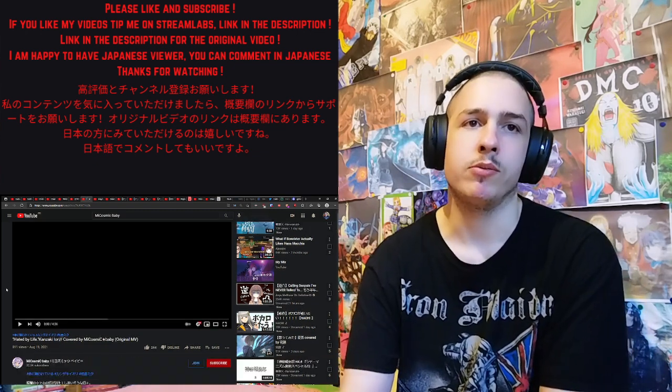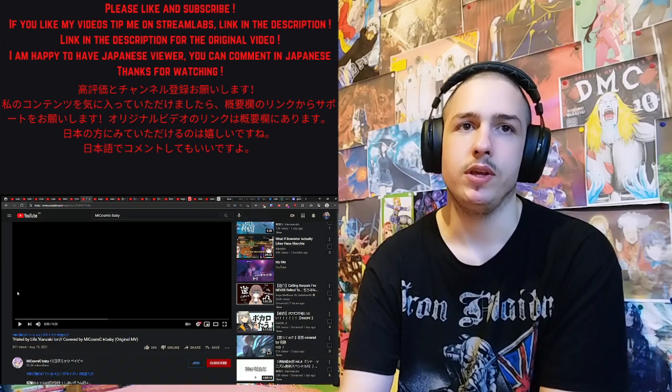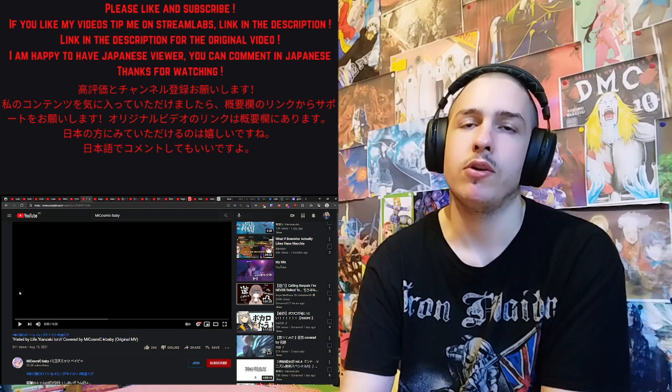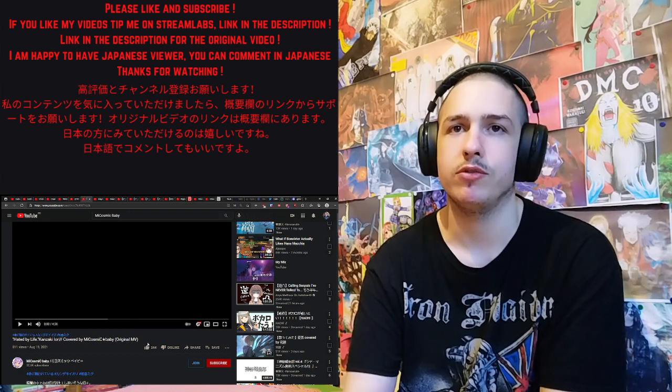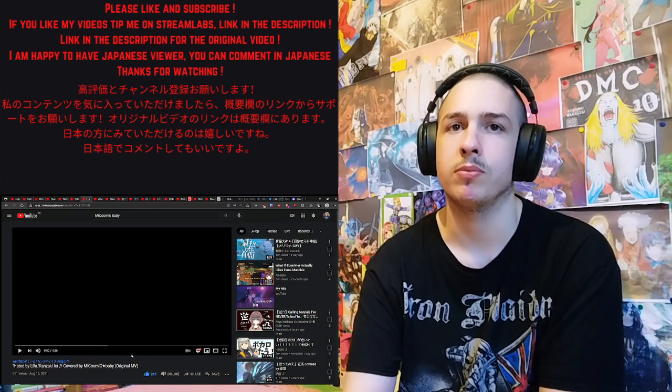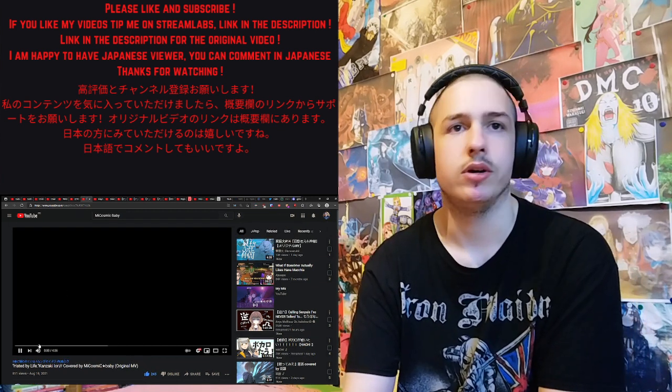Link in the description for the original video. Check it out on your channel if you haven't already. My Patreon and streamlabs if you want to support me. Here we go.